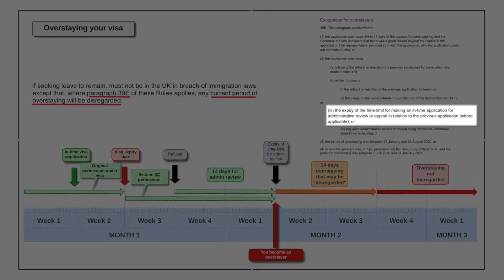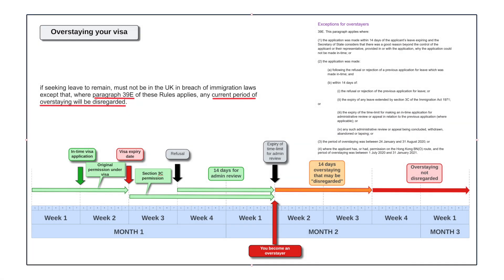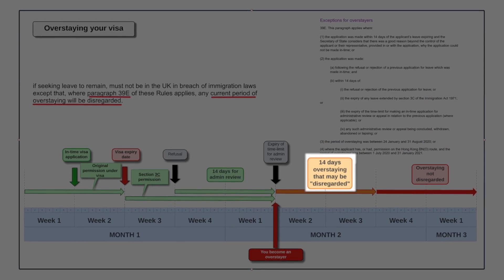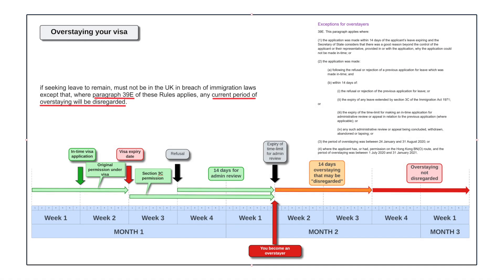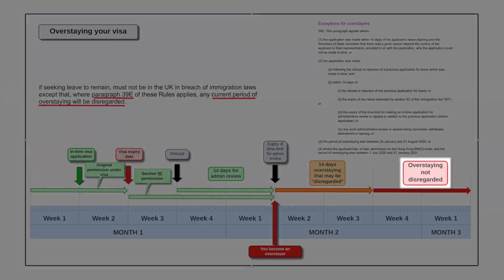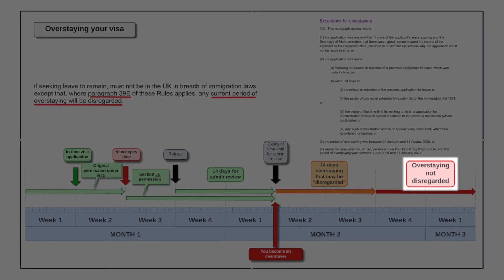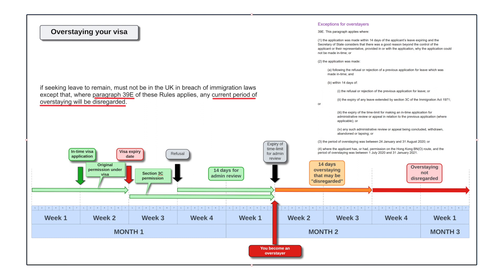Now that's what we're looking at here. The time limit for making an in-time application for administrative review has expired, so it's within 14 days of that. This is the 14-day period after the expiry of the time limit for admin review. At that point you are overstaying, but that current period of overstaying will be disregarded. After that point, however, your overstaying will not be disregarded — that's when you're into the red and there will be grounds for refusing your visa.